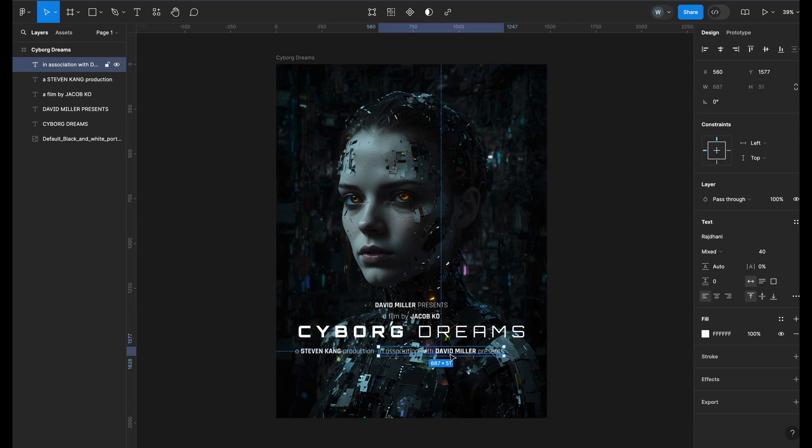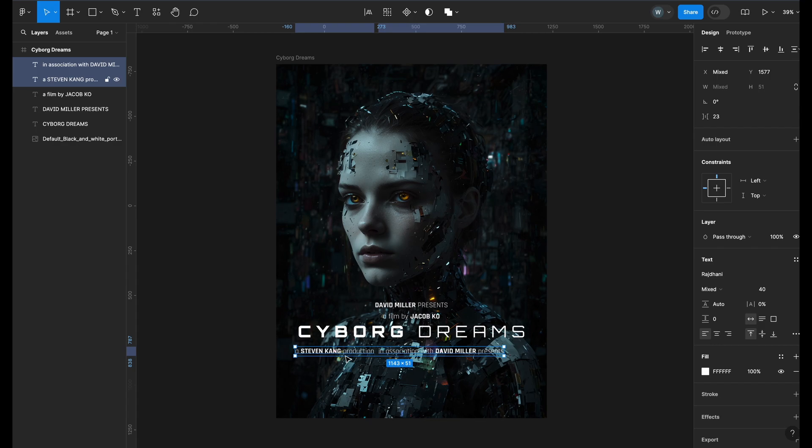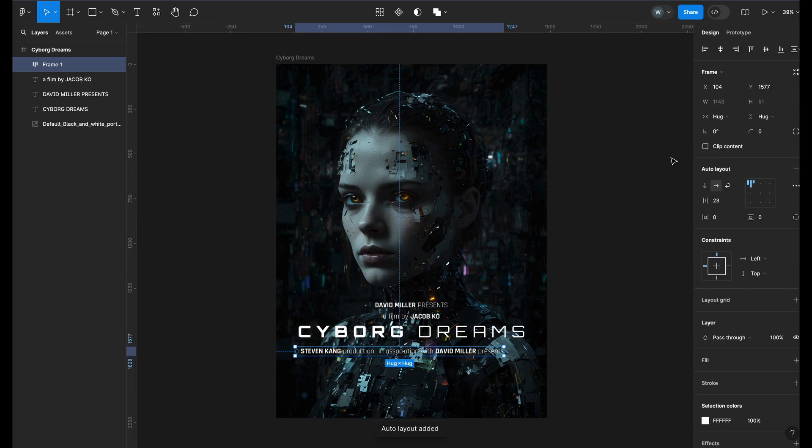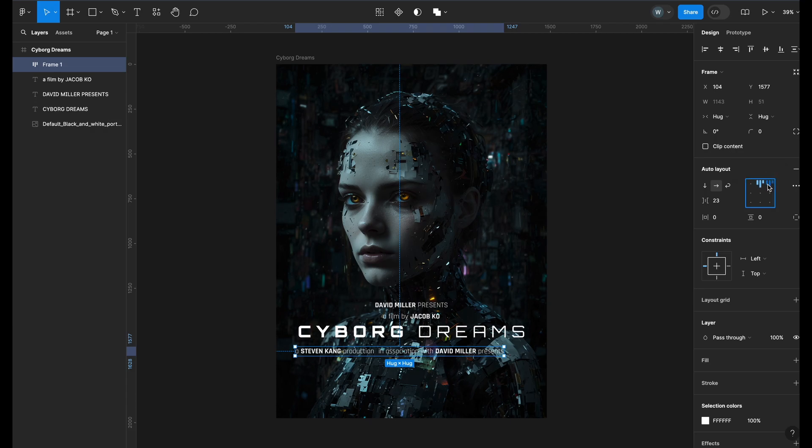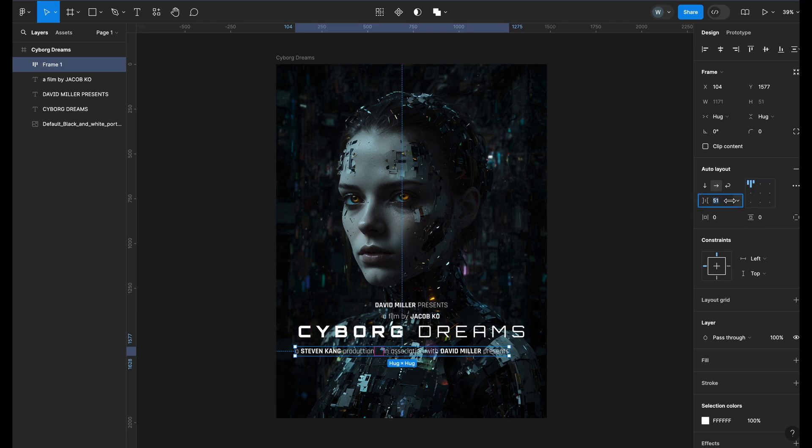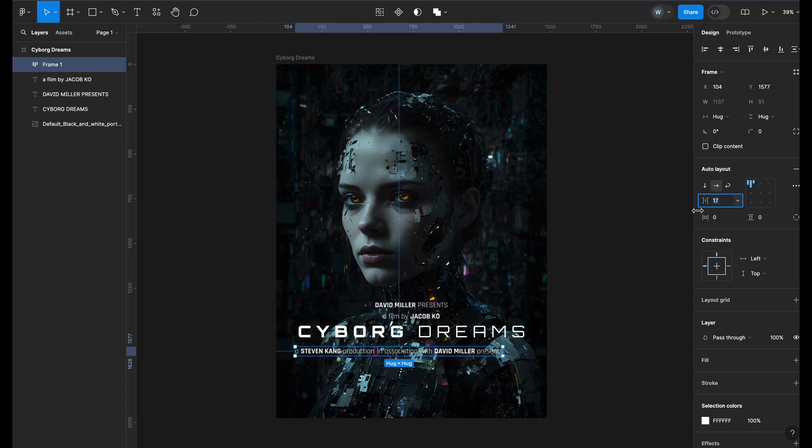Now hold Shift and select the text in a line, which will select all the layers. We will add Auto Layout to it from right, which will arrange the text layers into a frame. In the Auto Layout properties, you can see various settings like Alignment, which we will get into later videos. For this design, we will use the Horizontal Gap settings. You can see what this does. Let's use a Gap of 16.